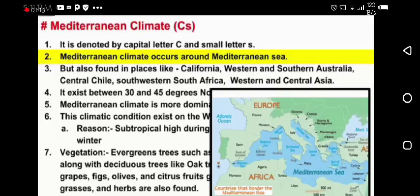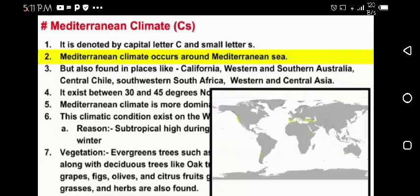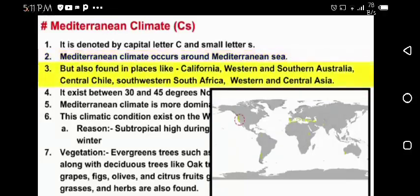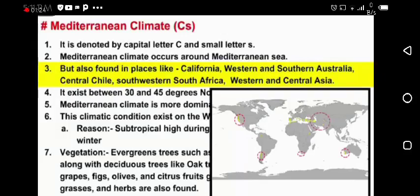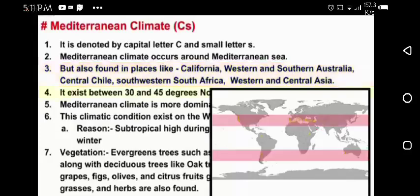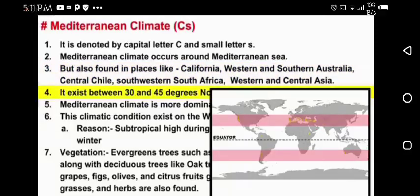These are the countries which have the Mediterranean climate border. It is found in California, Western and Southern Australia, Central Chile, Southwestern South Africa, and Central Asia — in between the lines of the equator.